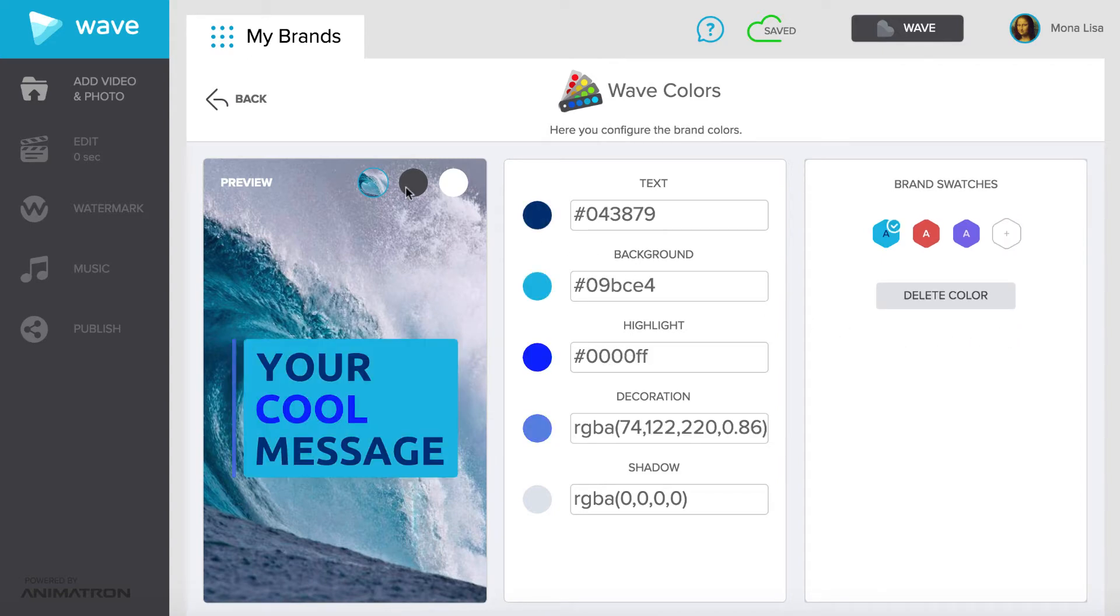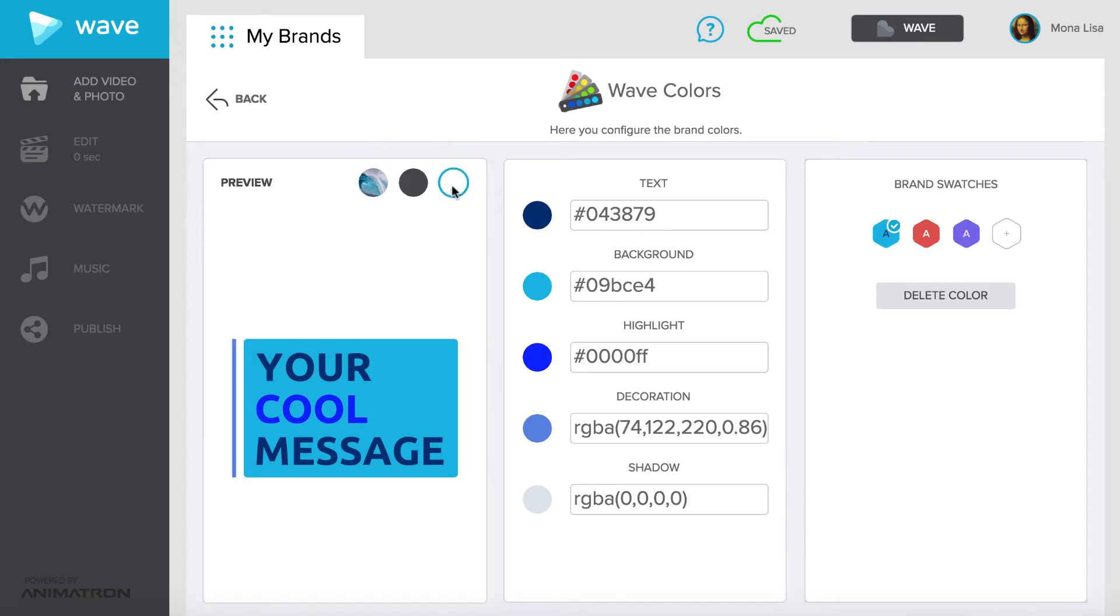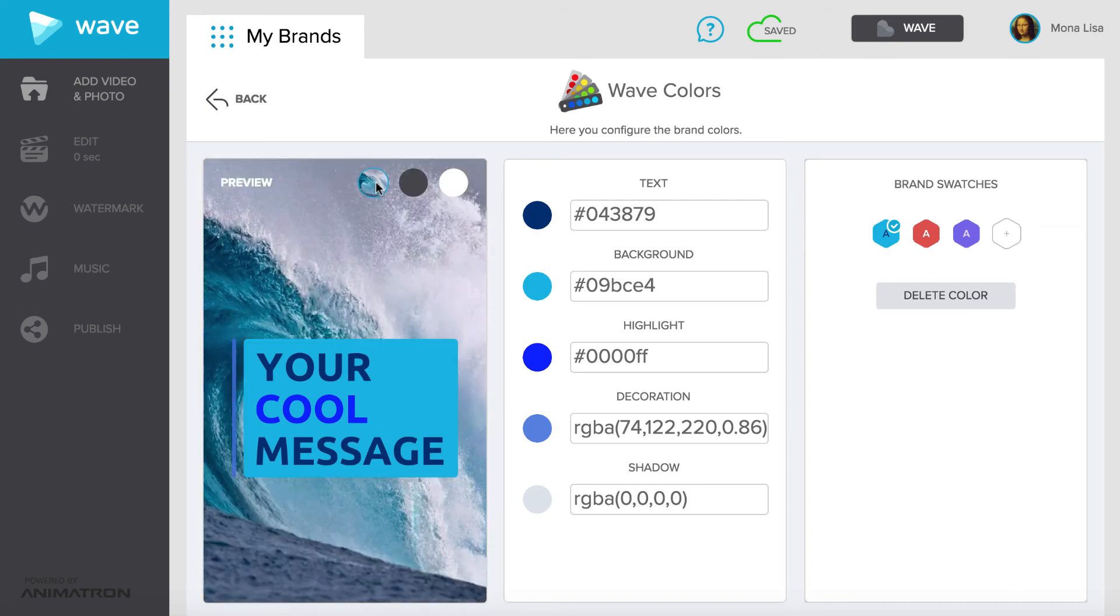You can preview your color swatches with these different backgrounds. Just click on the circle to change the background. It's that simple! Watch the next video to learn how to add a logo to your brand.